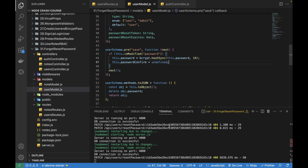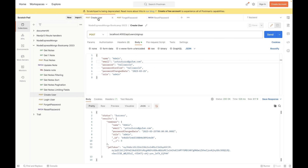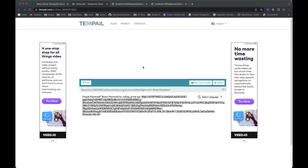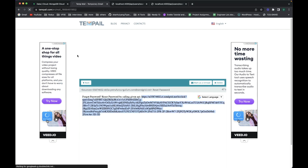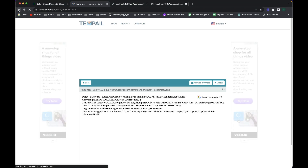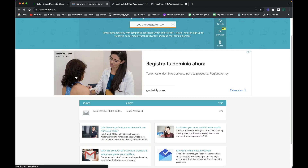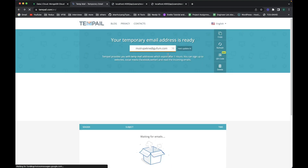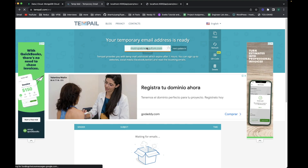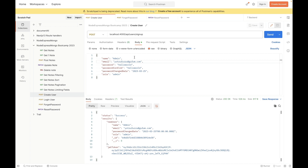Now let's test it on Postman. First I need to create a new user because the previous token may have expired. I'll go to the email service, refresh it, and create a new email ID — since it's a free service it can cause a few issues. I'll copy this new email ID, go to Postman, replace the old one, and create a new user in the database.